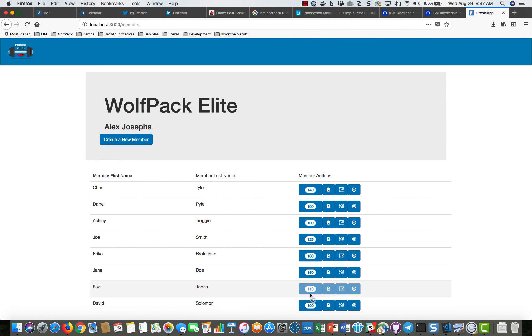So that's a quick demo of what the fitcoin app can show and it just shows the interaction with a web application through REST services into the blockchain.